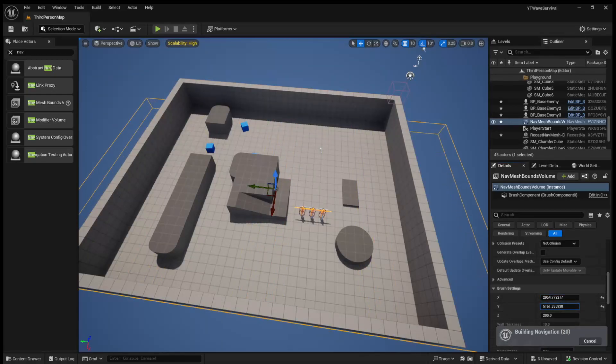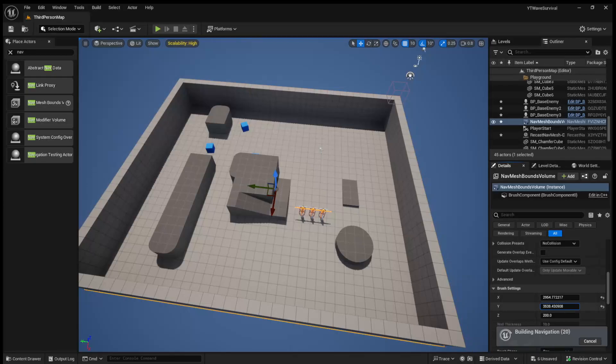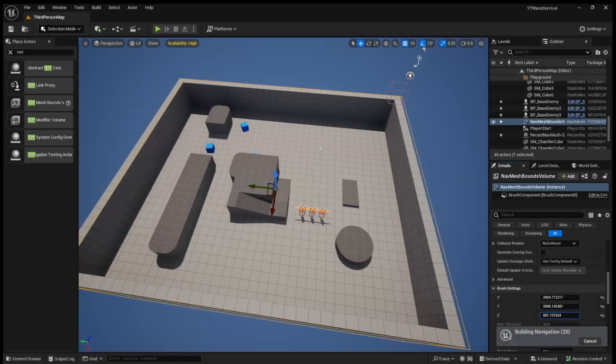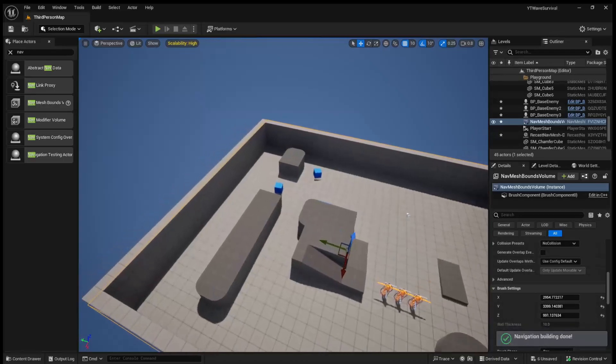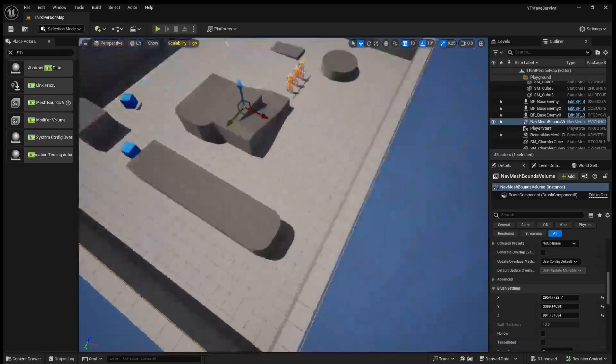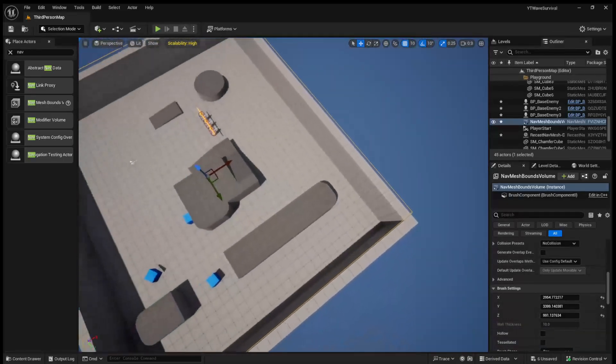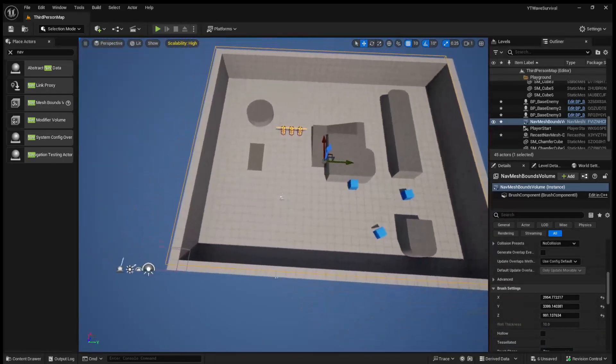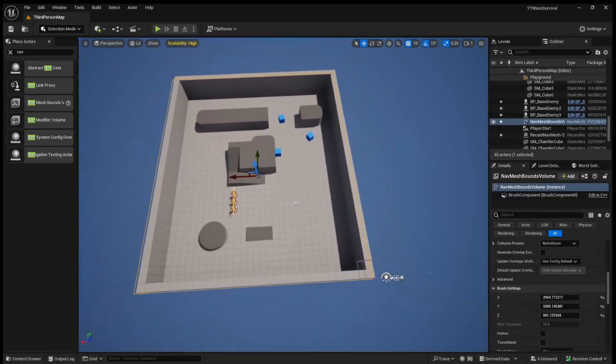So essentially, if we just make this cover the whole map, we kill two birds with one stone, because we're saying, okay, enemies can walk around the map, and we're also setting up our little spawn area.